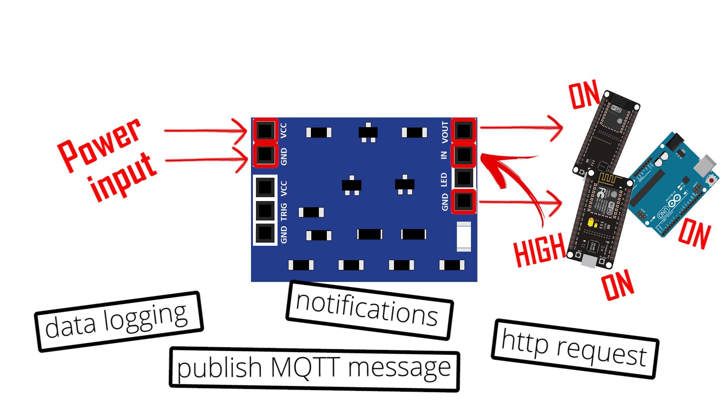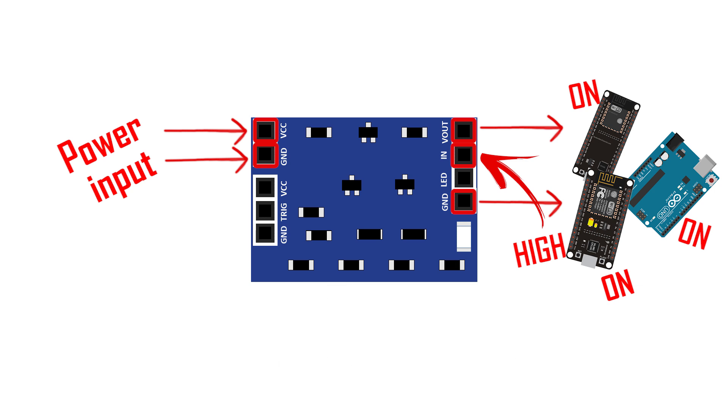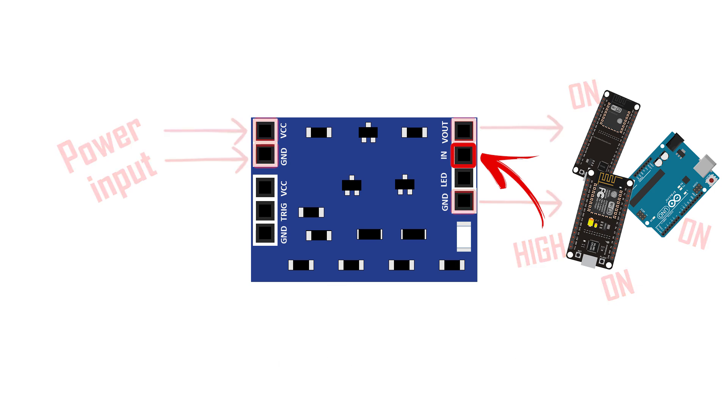When you're done with that task, you can cut the power by sending a low signal to the latch pin.